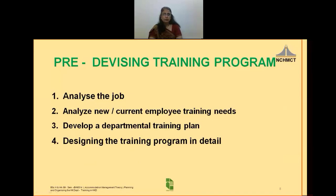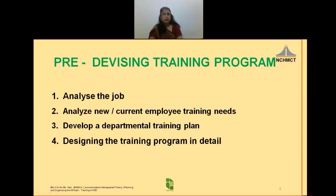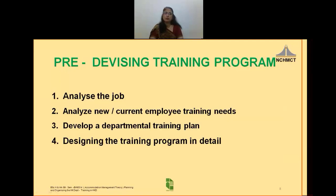Devising a program. The steps to be taken before devising include analyzing the job and analyzing new or current employee training needs. As explained in the earlier session, training need analysis is done and a gap in performance is identified between the desired performance and the present level of performance. The housekeeper tries to find out if a training intervention would be required to bridge this gap, or not. Sometimes the gap is not due to lack of knowledge or skill in an employee, but because of lack of material resources.